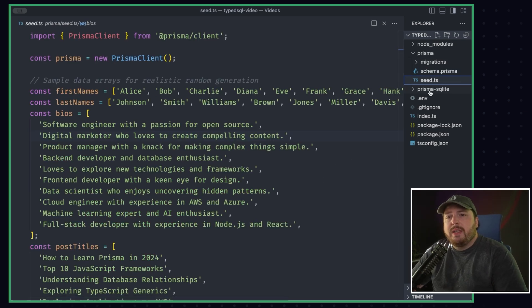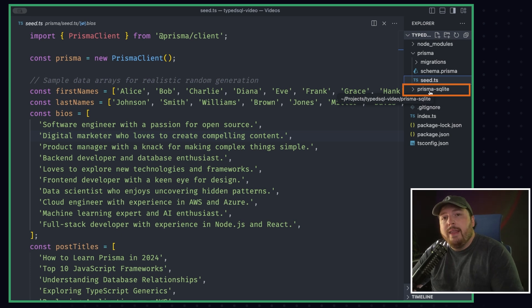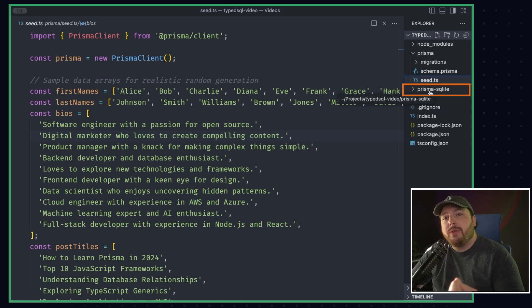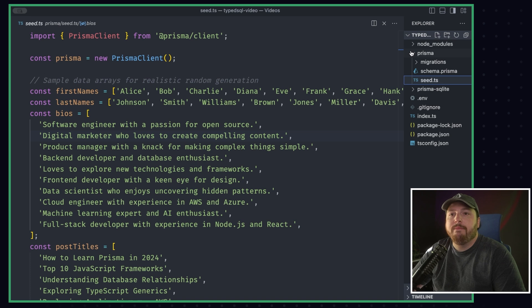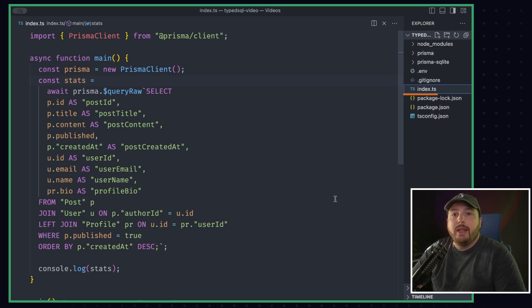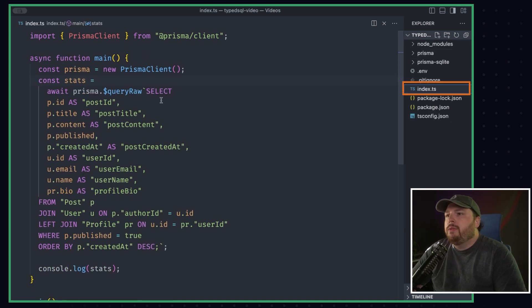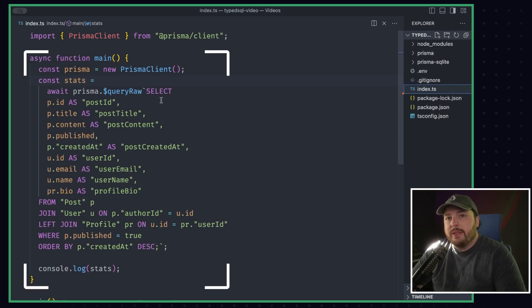You'll also see this Prisma SQLite folder here, and we'll get into that later in this video because there's some special things we have to do to get Type SQL to work with SQLite. Last but not least, we have this index.ts file. Inside of this file, you'll see a pretty common scenario.